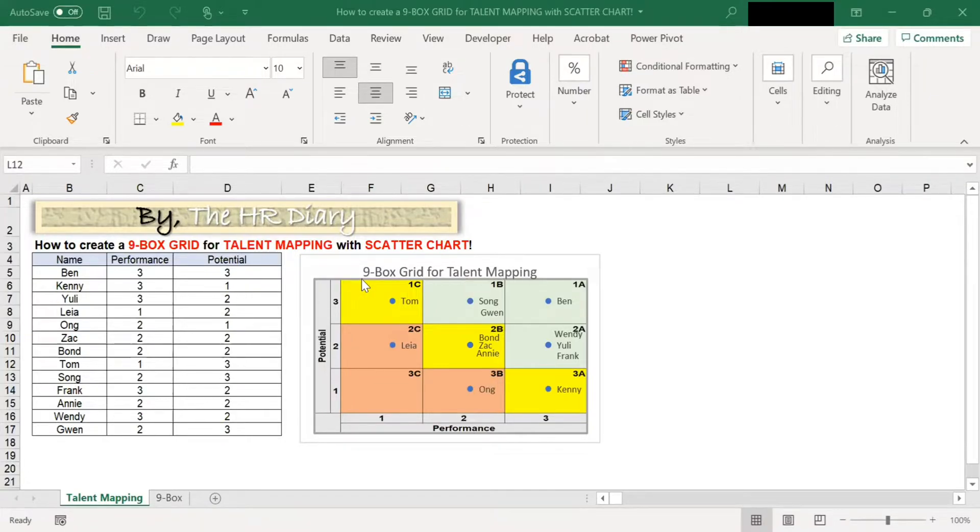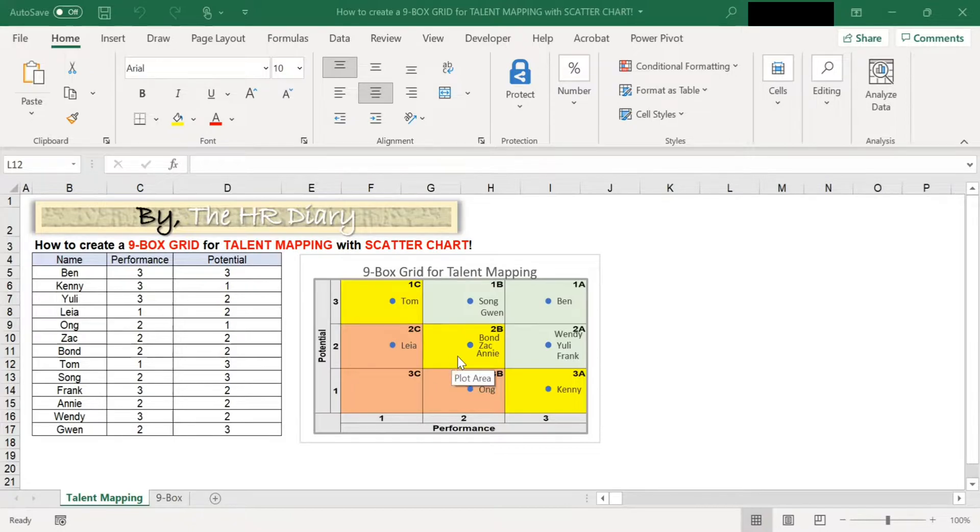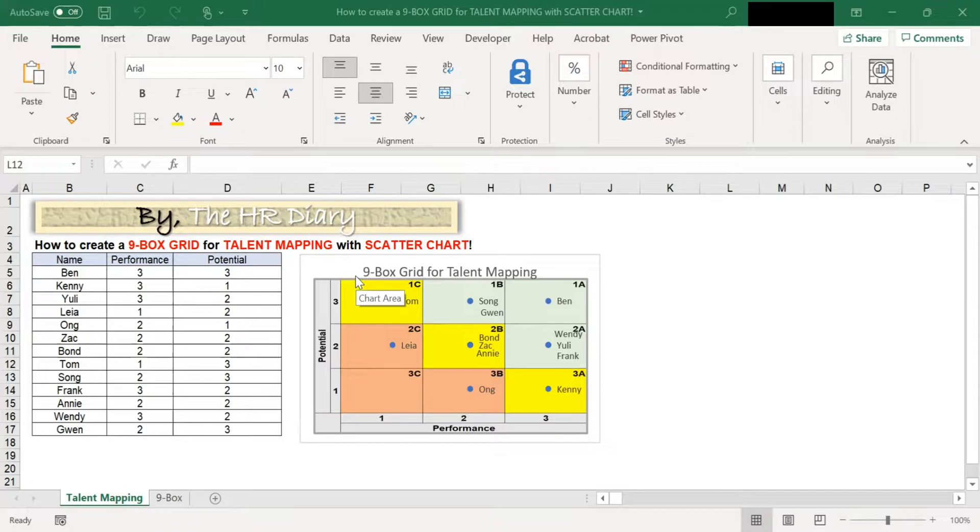Each dimension has three ratings—1, 2, 3—resulting in nine combinations. The x-axis represents performance, and the y-axis represents potential.